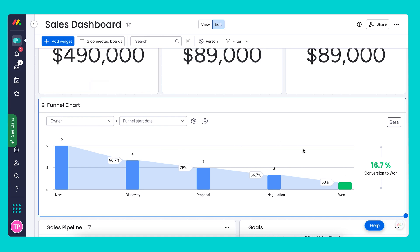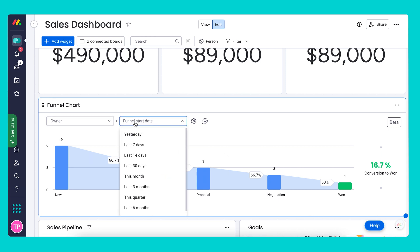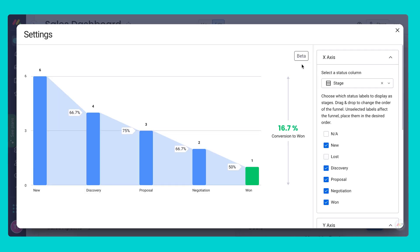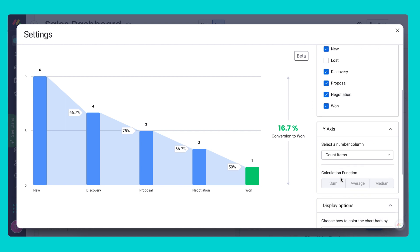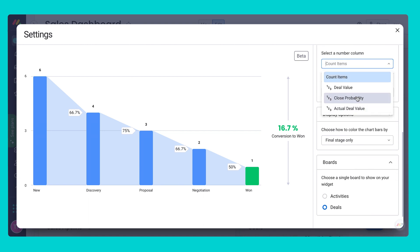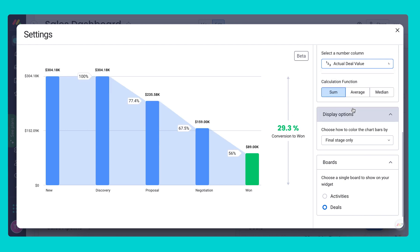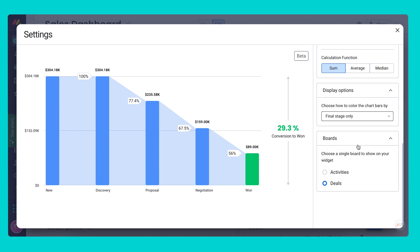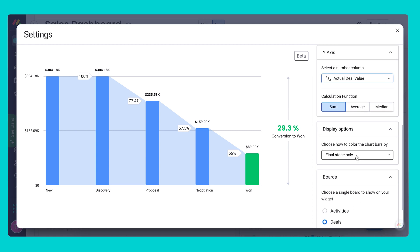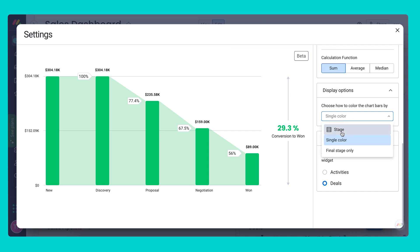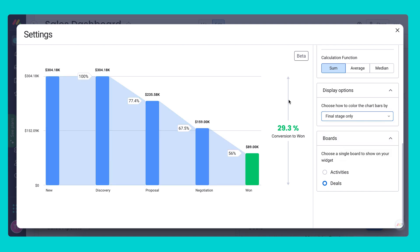You can drill down on each of these widgets by filtering by salesperson or time frame. By default, the funnel will count the number of items at each stage. However, you can customize this - just click on the wheel if you want to see different data. For example, if you want to see the close probability versus the actual conversion to won, or the actual deal value, you can make this adjustment here. You can also choose to change the colors: color by stage, or just to see the difference with the final stage.